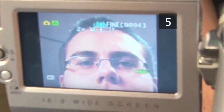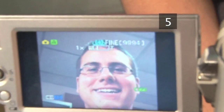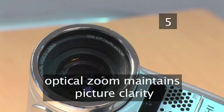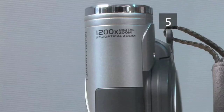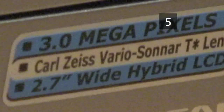Step 5: Zoom. On a digital camera there are two types of zoom: digital and optical. Optical zooms are the important ones, as they maintain picture clarity. Some camcorders boast massive digital zooms, but all they are doing is enlarging a part of the existing picture, which means there are fewer pixels and the image becomes less clear.